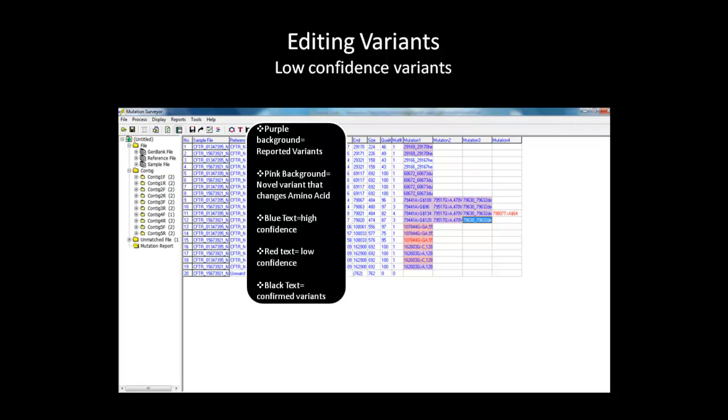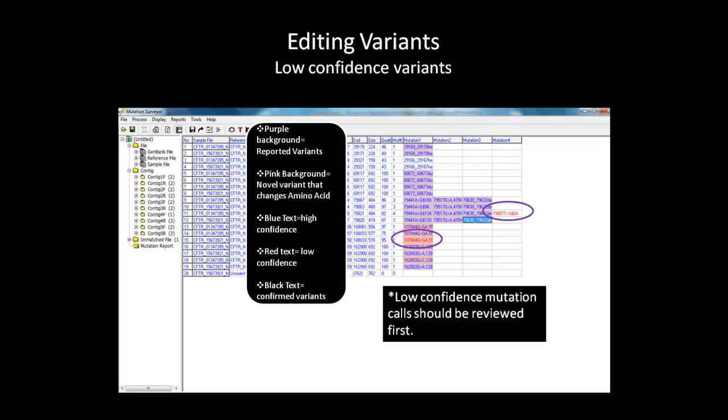When reviewing the data, the low confidence mutations should be reviewed first. Double click on the mutation and the software will zoom in to that position. We will first examine mutation 4 in the table.